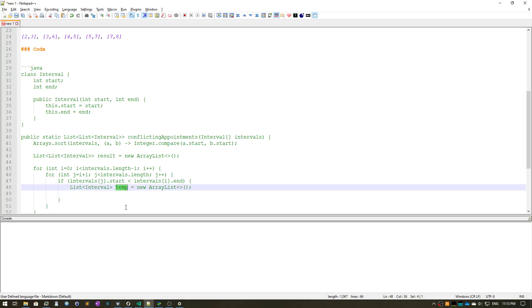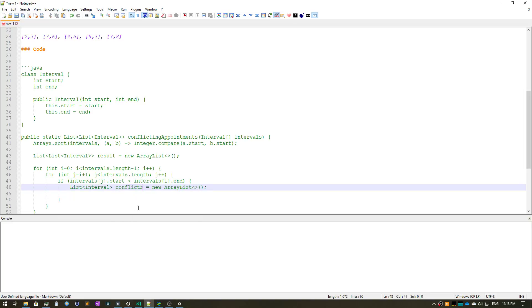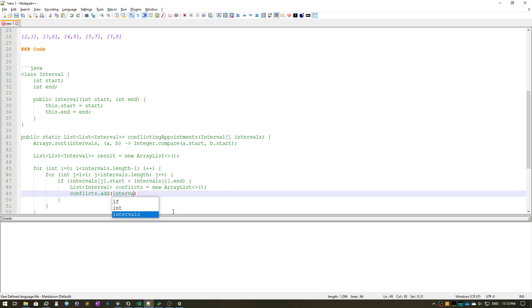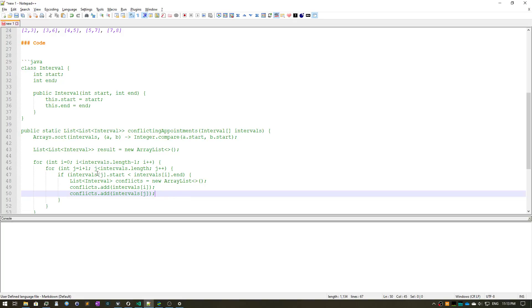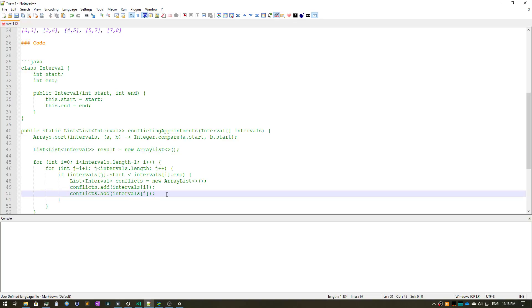So let's create a temporary list where we're going to store the inner list for the nested result. Or we can call it conflicts, just so it's clear. conflicts.add intervals[i] because we're going to add the first one. We're just going to copy this, so we have to add the second one, the second interval or appointment. And then add the inner list to result.